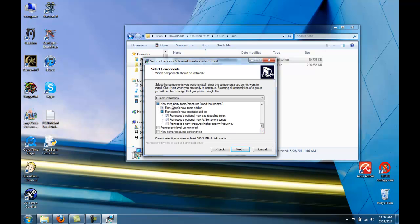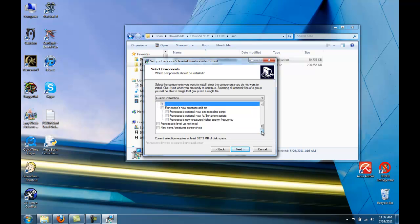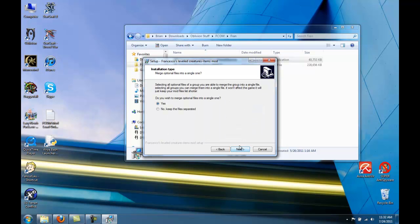And for the New Third Party Creatures and Items, deselect the second one. Make sure the one for New Items Add-on is checked, but we don't need the New Creatures Add-on. Select Next.